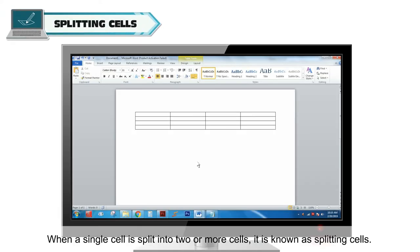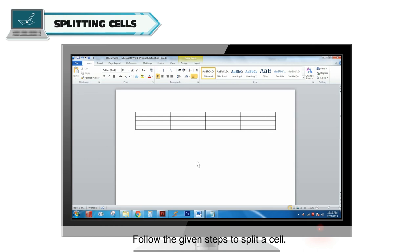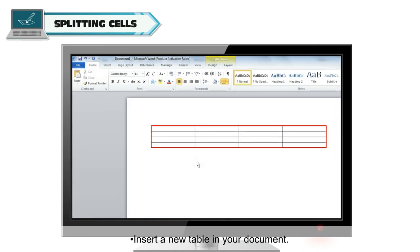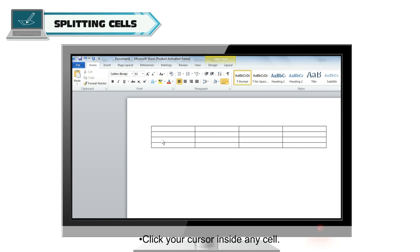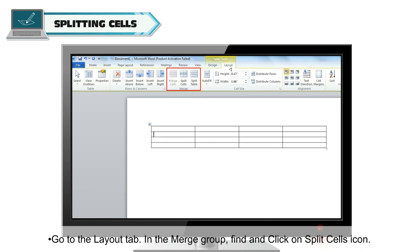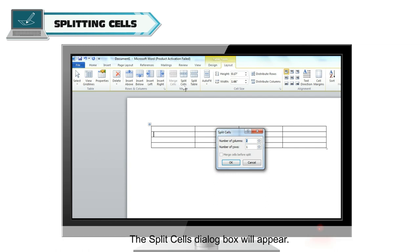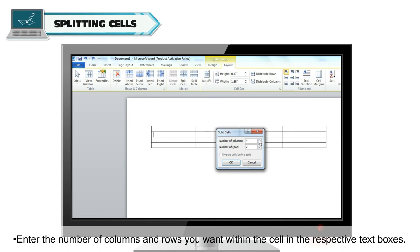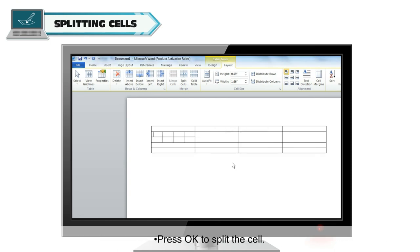Splitting cells. When a single cell is split into two or more cells, it is known as splitting cells. Follow the steps to split a cell: insert a new table in your document, click your cursor inside any cell, go to the Layout tab, find and click on the Split Cells icon in the Merge group. The Split Cells dialog box will appear. Enter the number of columns and rows you want within the cell in the respective text boxes, then press OK to split the cell.